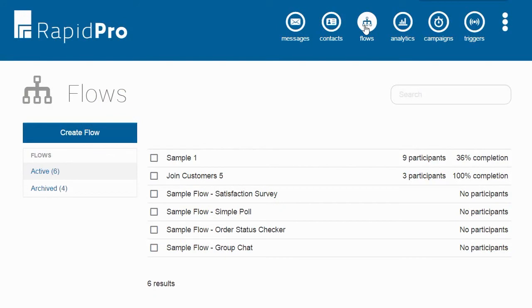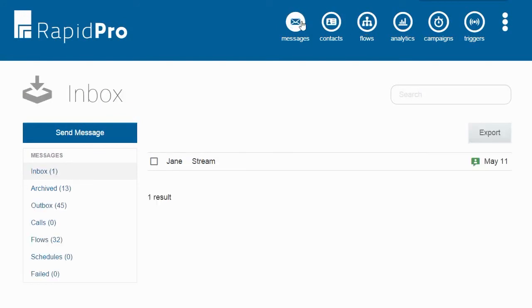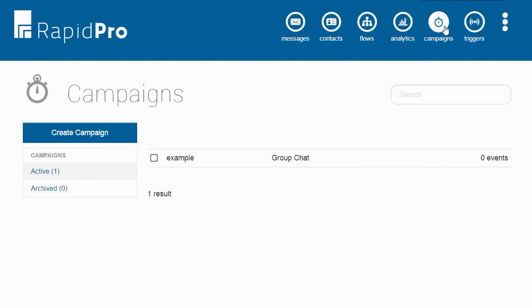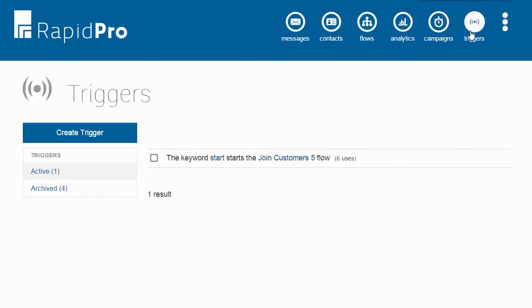Flows are the base for RapidPro's other features: Messages, which track the information users send to you; Contacts, which track who you communicate with; Campaigns, which set up special interactions for selected dates; and Triggers, which start flows based on user actions or schedules.